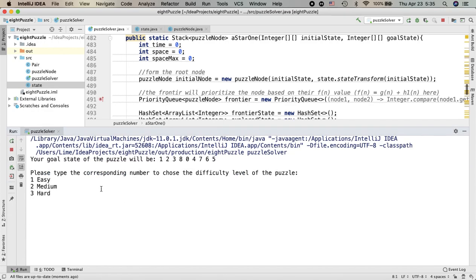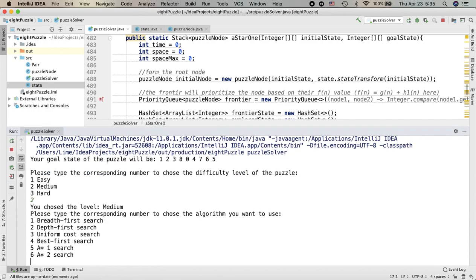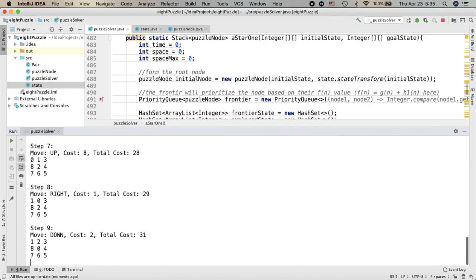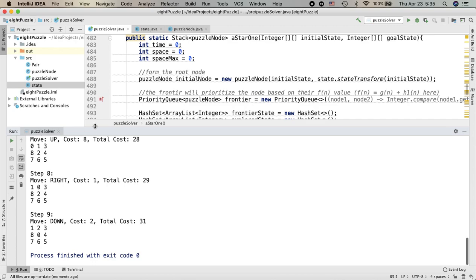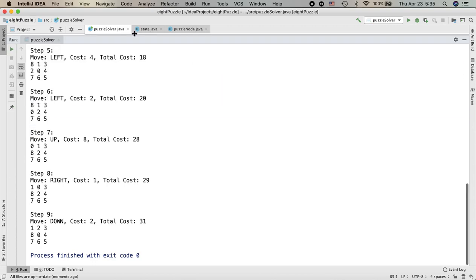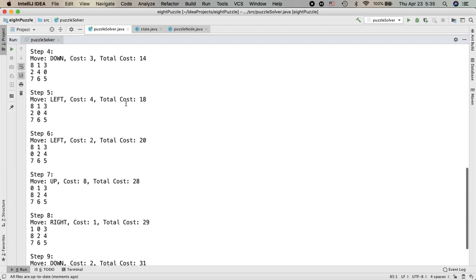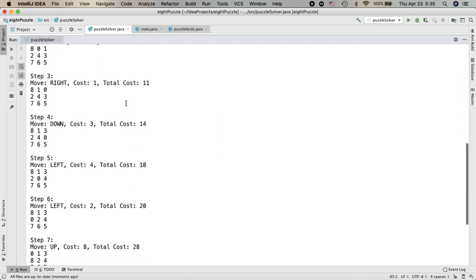Here you can see in the console I will do the user input, which is the median level inputs, and also required to solve the problem by using the A star one search algorithm. And here comes the solution, which is very quick.